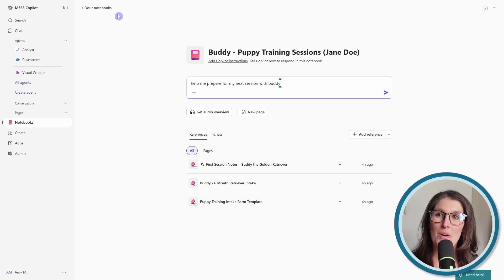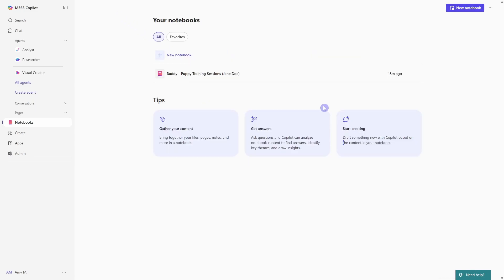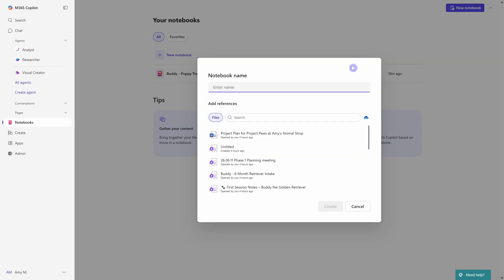So to do that, we will head up to your notebooks. So to create a new notebook, we'll go up to the top right and go new notebook. In this case, we are going to be managing a new project called Project Paws. And it is our new pet adoption initiative at Amy's Animal Shop.